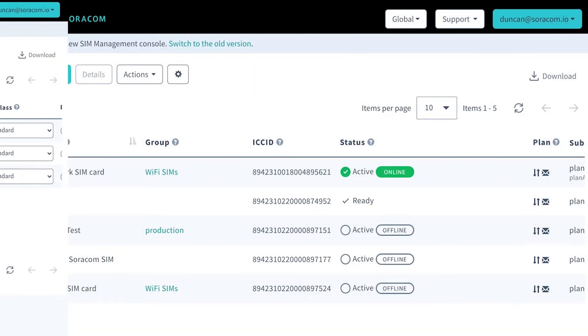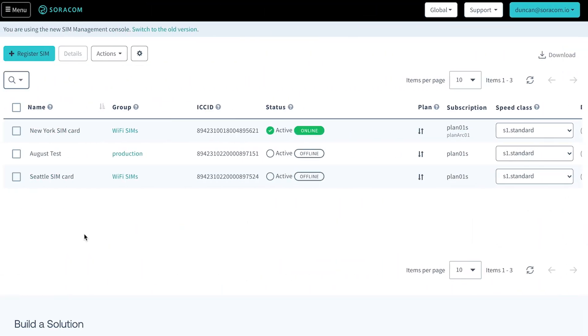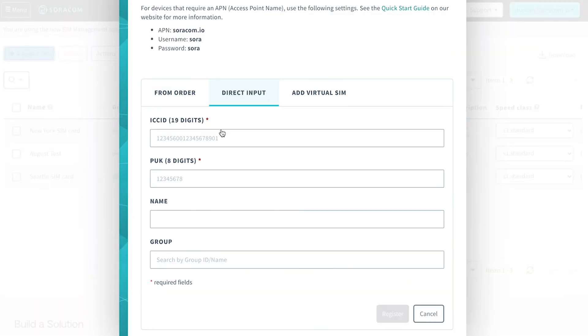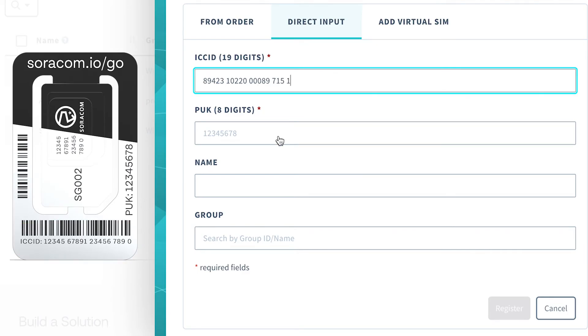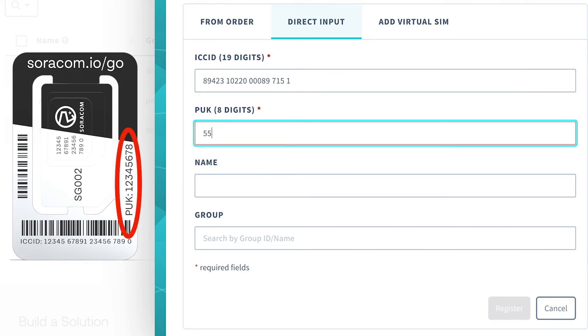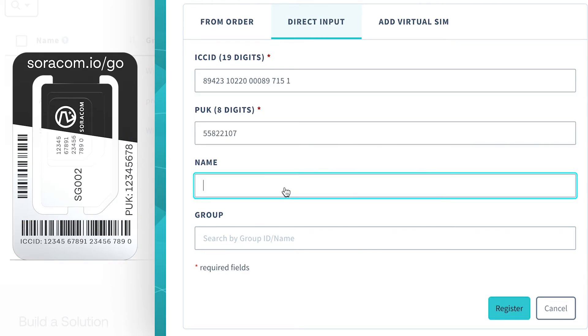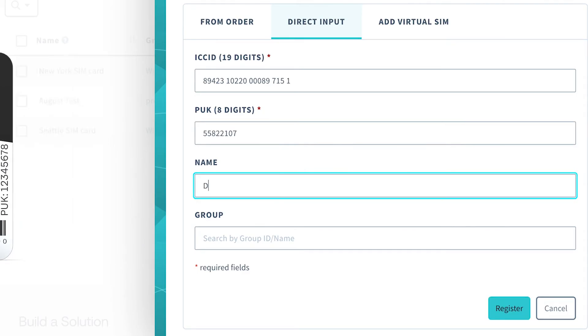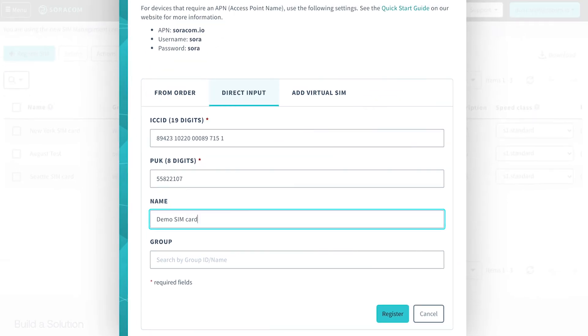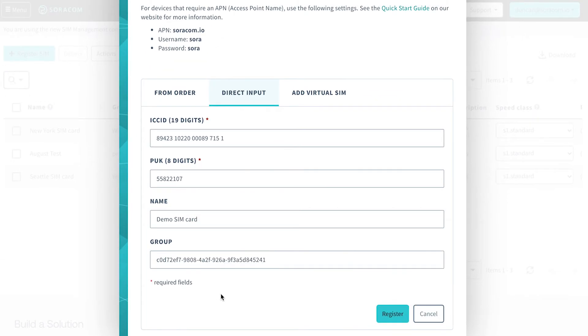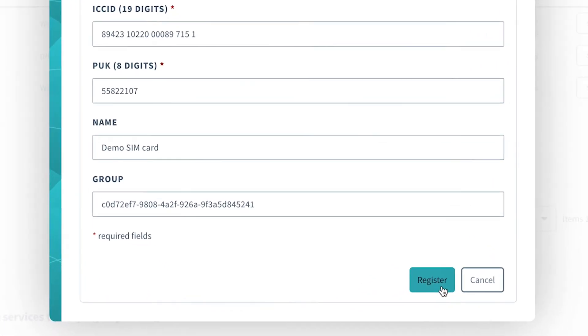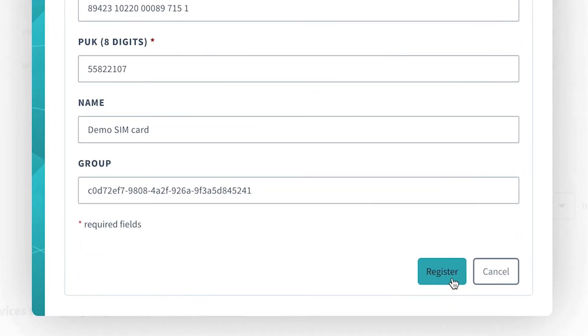Alternatively, to register a SIM card manually, click on Register SIM in the Soracom user console and input the ICC ID and PUK codes that are printed on the SIM card, without any spaces. If you want, give the SIM card a name and assign it to a group, which will make SIM card management in Soracom a little bit easier. Then hit Register.